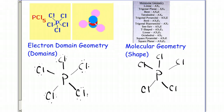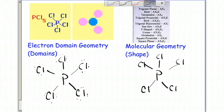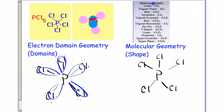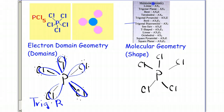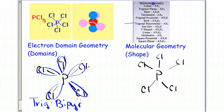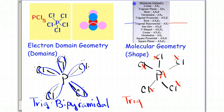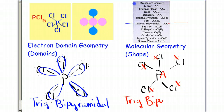Let's determine the electron domain geometry. We have one, two, three, four, five domains. Five domains is going to be trigonal bipyramidal. Then for molecular geometry, we have A in the center and X all the way around — AX5 is also trigonal bipyramidal. Remember, if there are no lone pairs on the center, then both your electron domain geometry and molecular geometry will be the same.